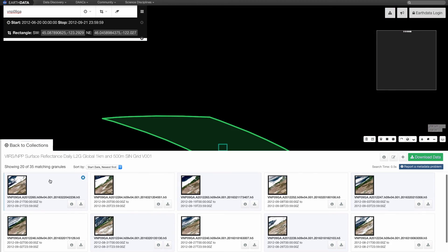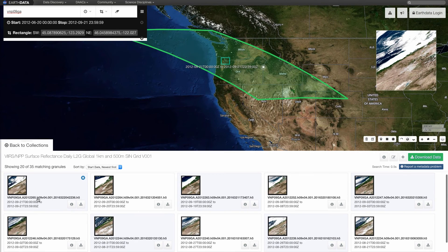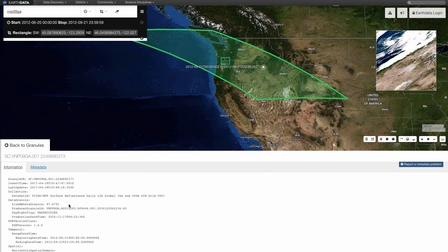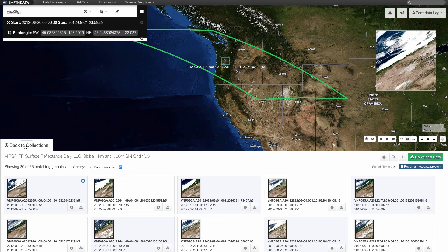Click on the first box containing a scene in the bottom white box to select the most recent scene. This box contains a preview of the granule, the VIIRS file name, the dates of the data, an X in the upper right-hand corner to remove the scene from your granule list, an eye for more information, and the retrieval icon to download a single granule. Click on the eye icon to bring up the metadata for the selected granule. Remember, metadata are data about data. The metadata include the DOI, which is necessary for proper citation, as well as information on the scene's corner coordinates, input granules, and more. Click on the metadata tab for links to download metadata in different standard formats. Click on Back to Granules to return to the granule list.